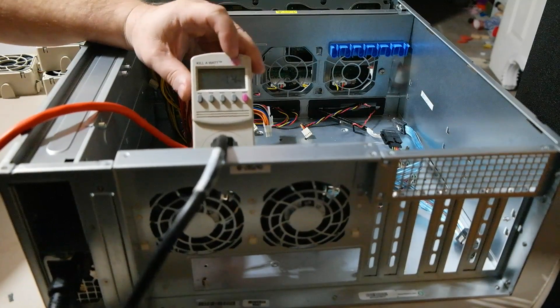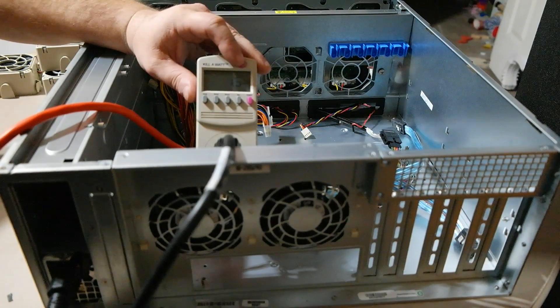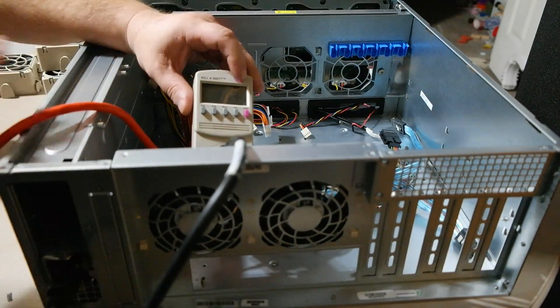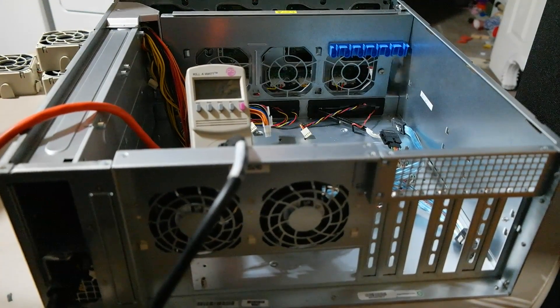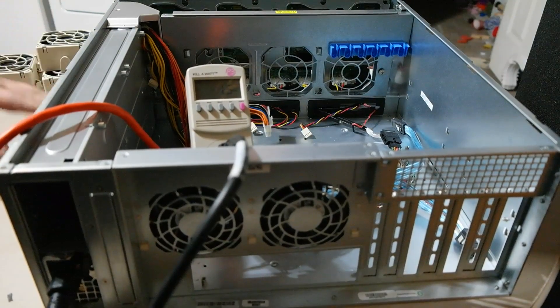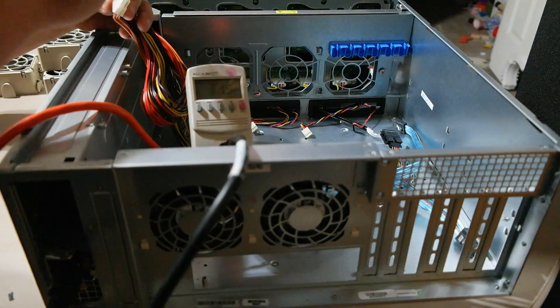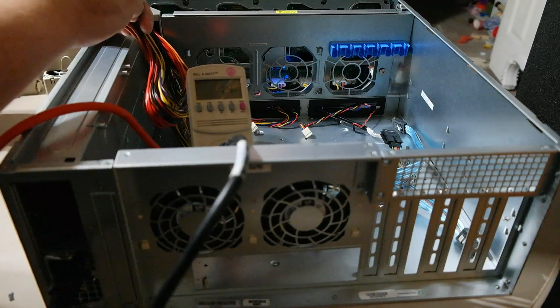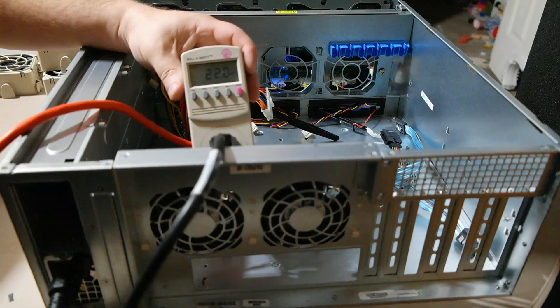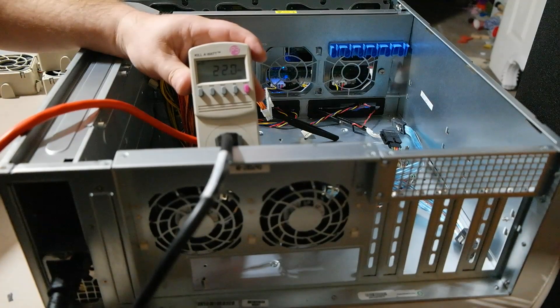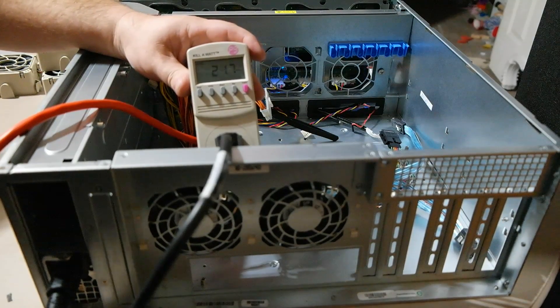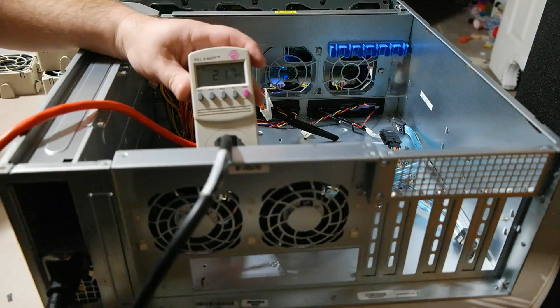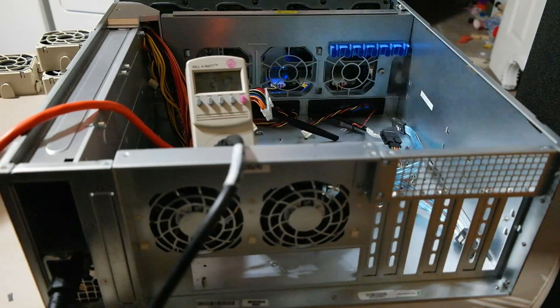Now with the power supply on, got a little green light down here, and we're pulling about 13.6, 13.7 watts with nothing plugged in right now. So let me go ahead, turn off the power supply, and we'll plug in the backplane and see how much more that adds to it.